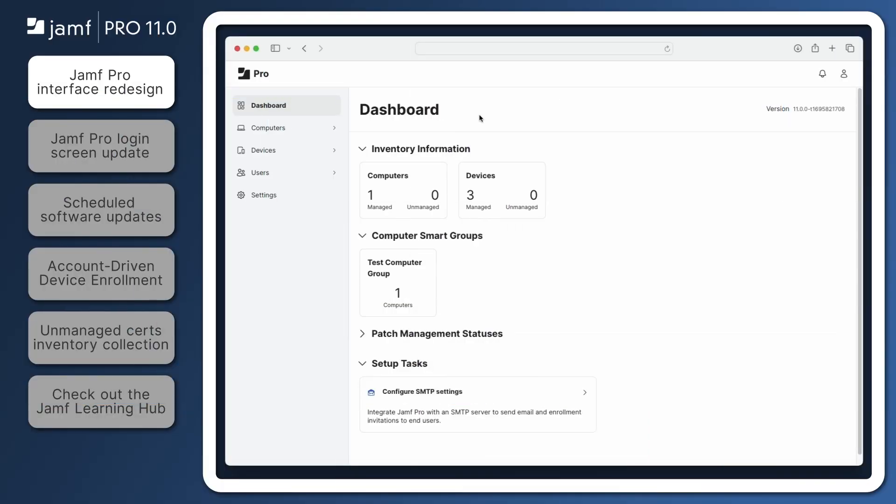In Jamf Pro 11.0, the interface has been redesigned with a modern look and feel that improves clarity and ease of use. The entire interface now has larger font sizes, greater contrast between font and background colors, and adjustments to the alignment of various elements. These accessibility improvements make it easier to read text and scan information quickly when using Jamf Pro.